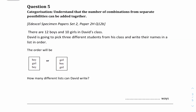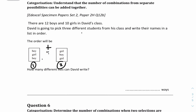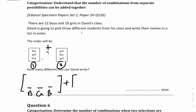Question five: there are 12 boys and 10 girls in David's class. David is going to pick three different students in order. How many different lists can David write? There are two arrangements: boy-girl-boy or girl-boy-girl. The keyword is 'or', meaning these are different elements, so we use addition. Let's look at the first arrangement: boy, girl, boy.